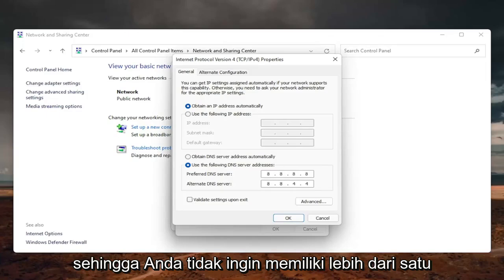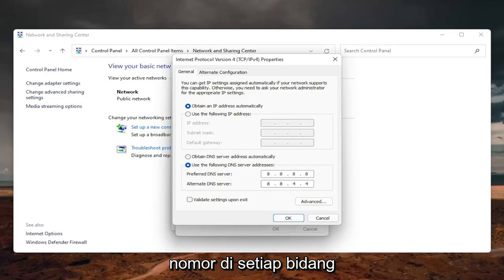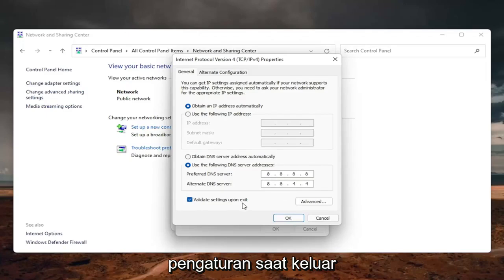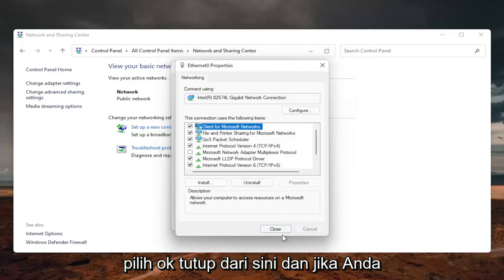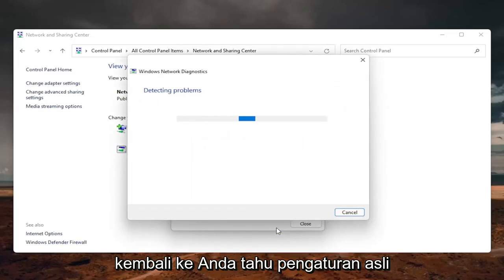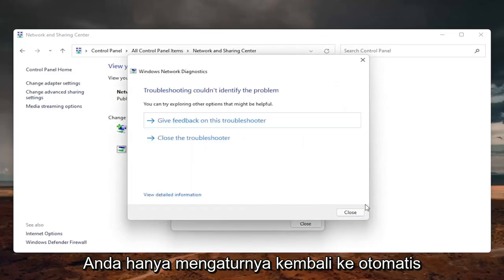Exactly how you see it on my screen here. So you don't want to have more than one number in each field. And then once you're done with that, you can go ahead and check mark validate settings upon exit. Select OK. Close out of here.